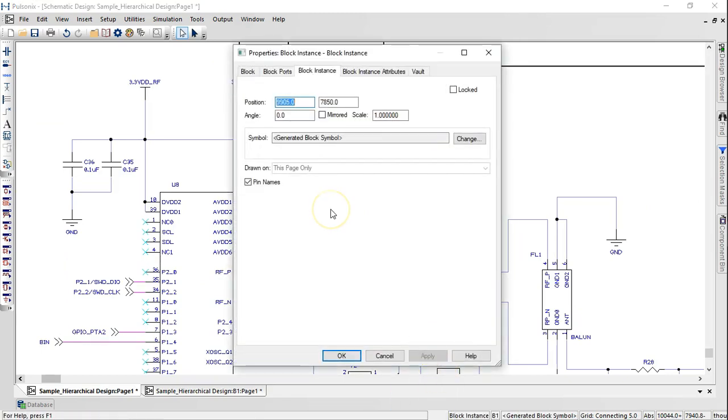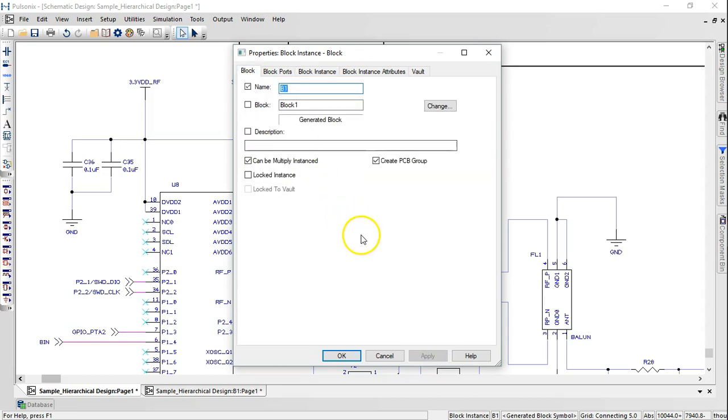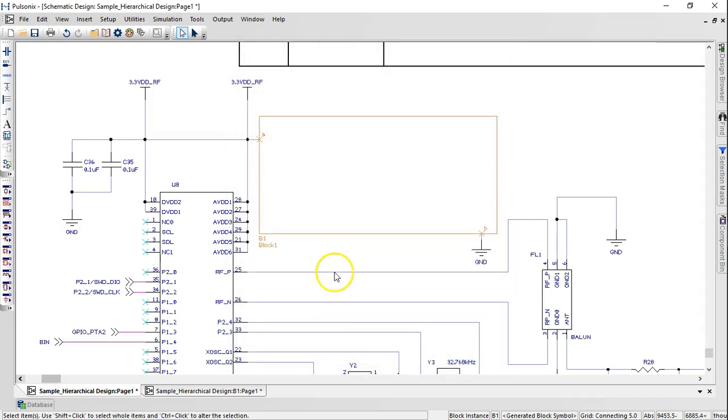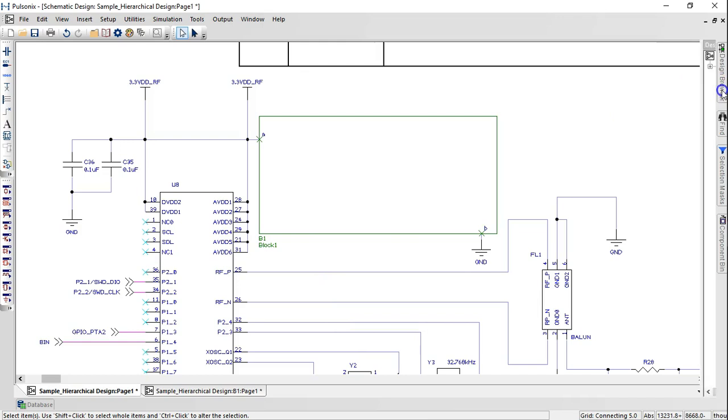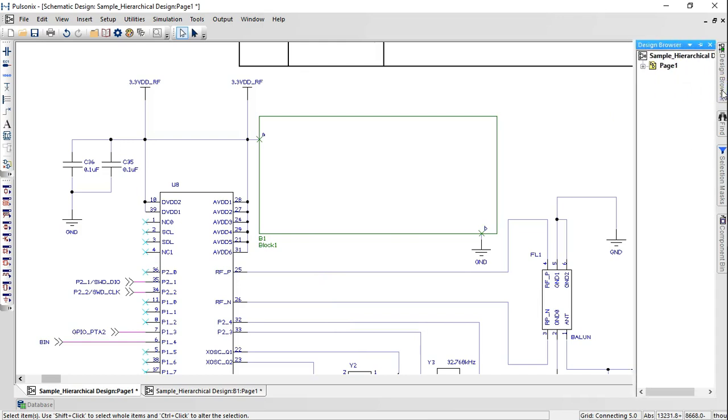Click on Properties to enable the block instance and block name if required. Under the Design Browser, you can navigate through the hierarchy of the complete design.